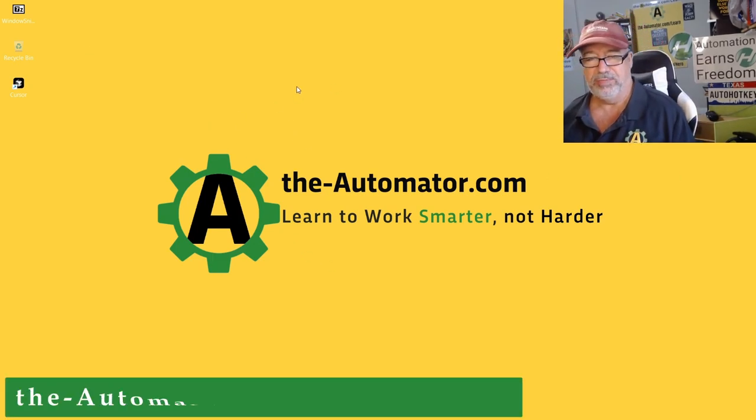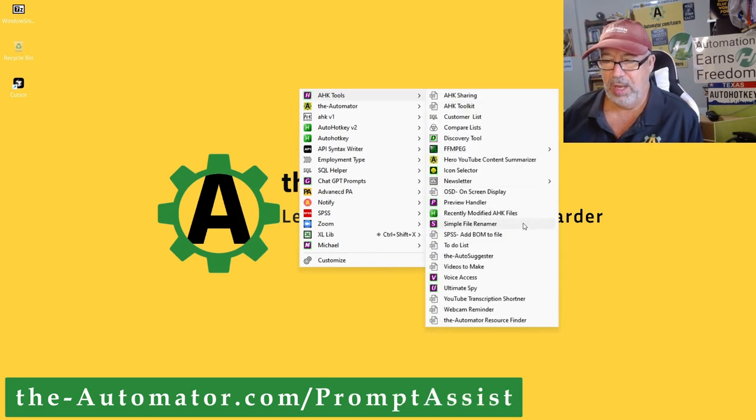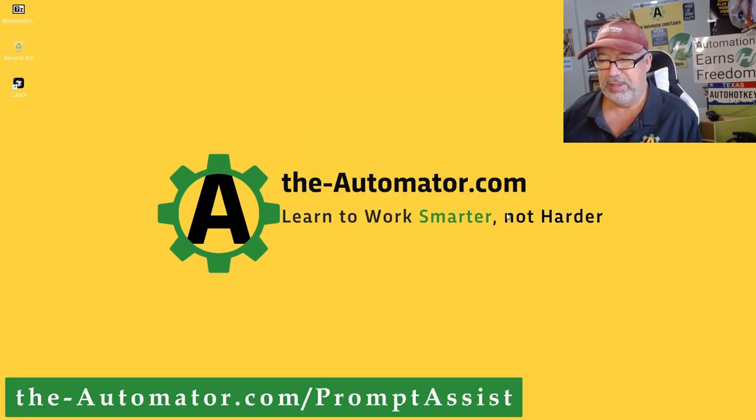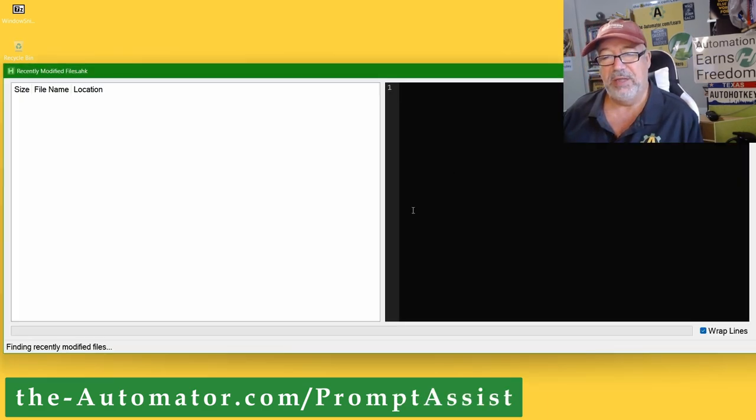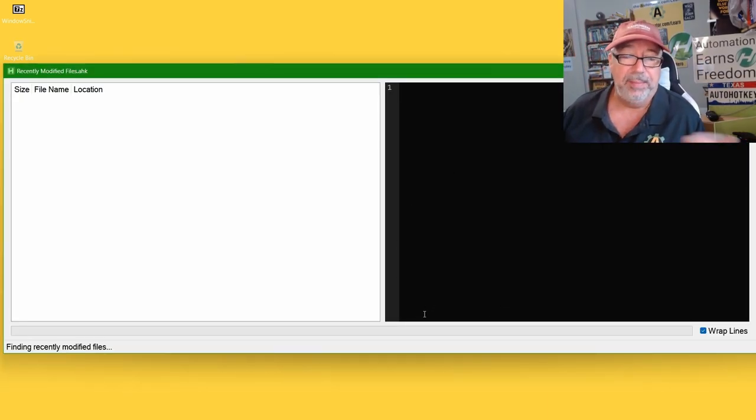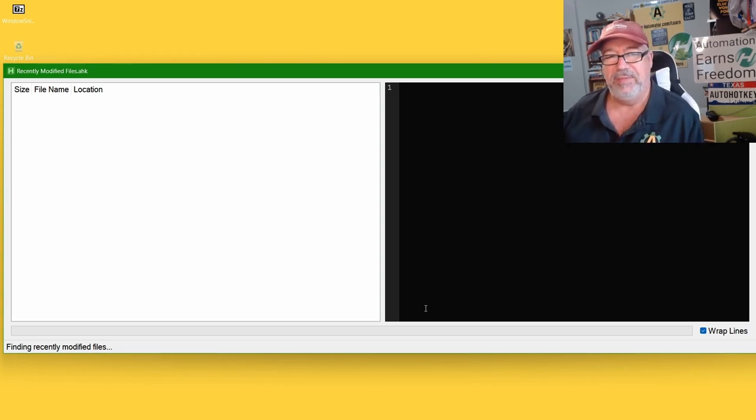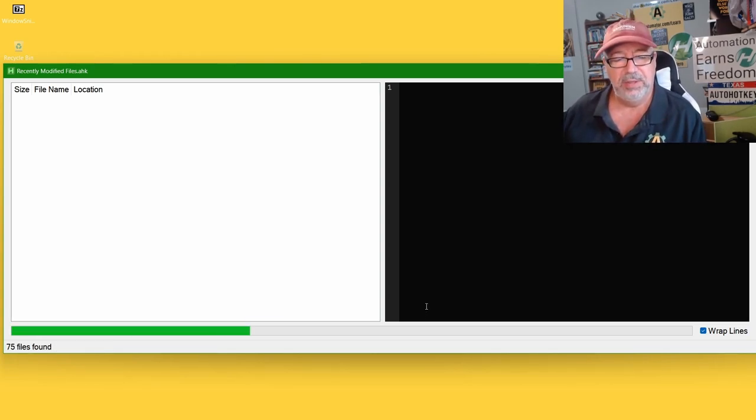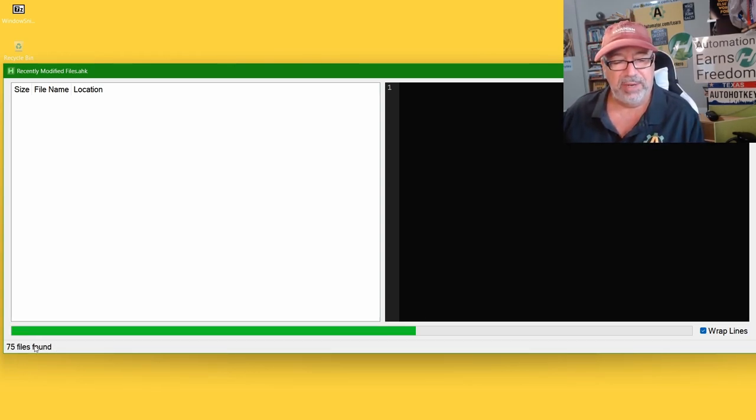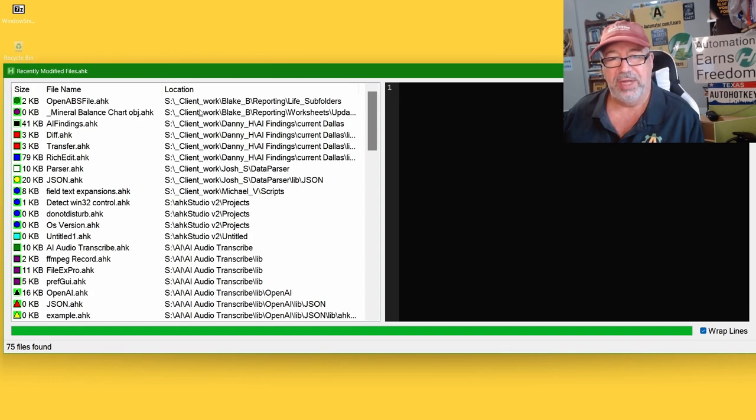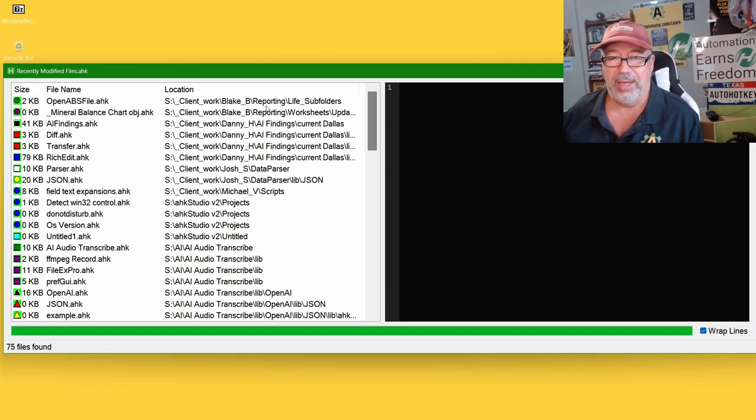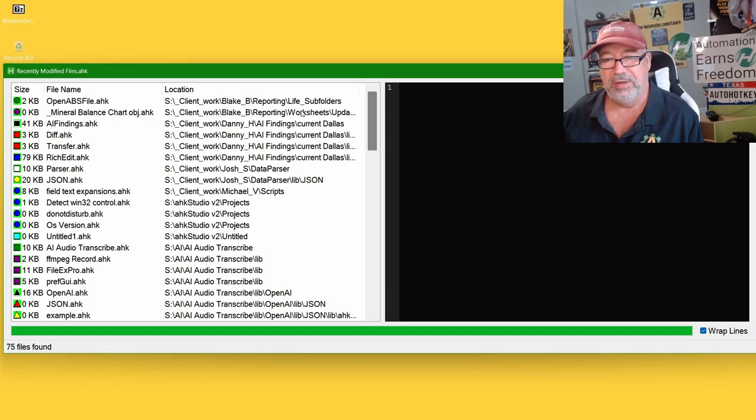Now, let me use Prompt Assistant here to launch our recently modified files. This is only going to go back a week. I should go back a month, because it's been at least three weeks, I think, since I've made one of these videos. But we won't worry about it. So, we've worked on 75 files. Usually, the top, I think it sorts it alphabetically. So, these are client work. Blake or Stephanie, they're the ones I talk about a lot in the newsletter.